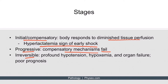In the irreversible stage, the persistent decreased organ perfusion leads to a widespread shift from aerobic to anaerobic metabolism. There is profound hypotension, hypoxemia, and organ failure. Recovery is unlikely and is accompanied by a very poor prognosis.